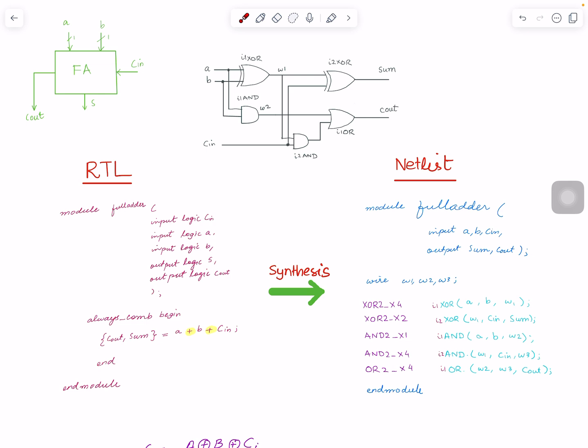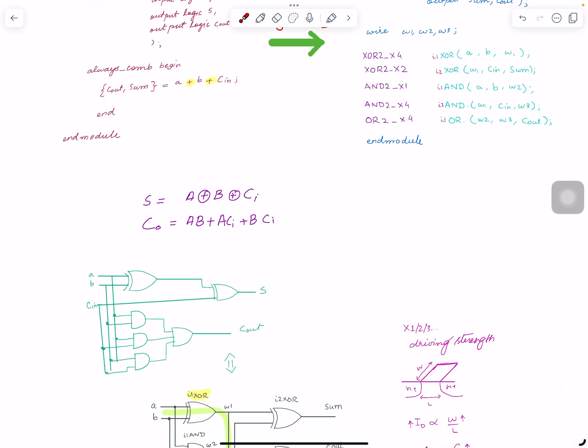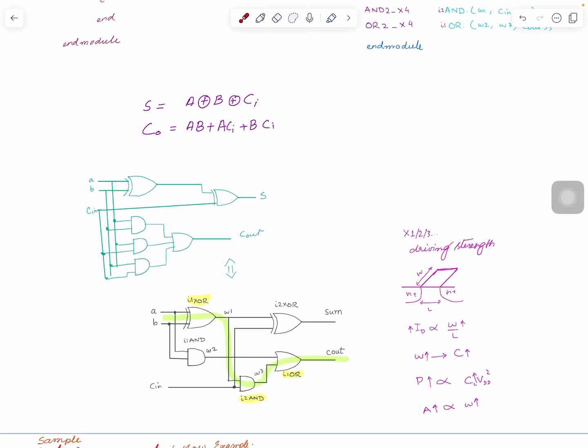Synthesis does not only do the conversion into a netlist — it also takes care of optimization. For example, you can have different gate implementations of the same full adder for sum and carry-out. Here you have three AND gates and OR gates, but if the tool is trying to reduce area, you can see that one implementation has six gates while another has five. Maybe it converts to the one it thinks is better for area and power.